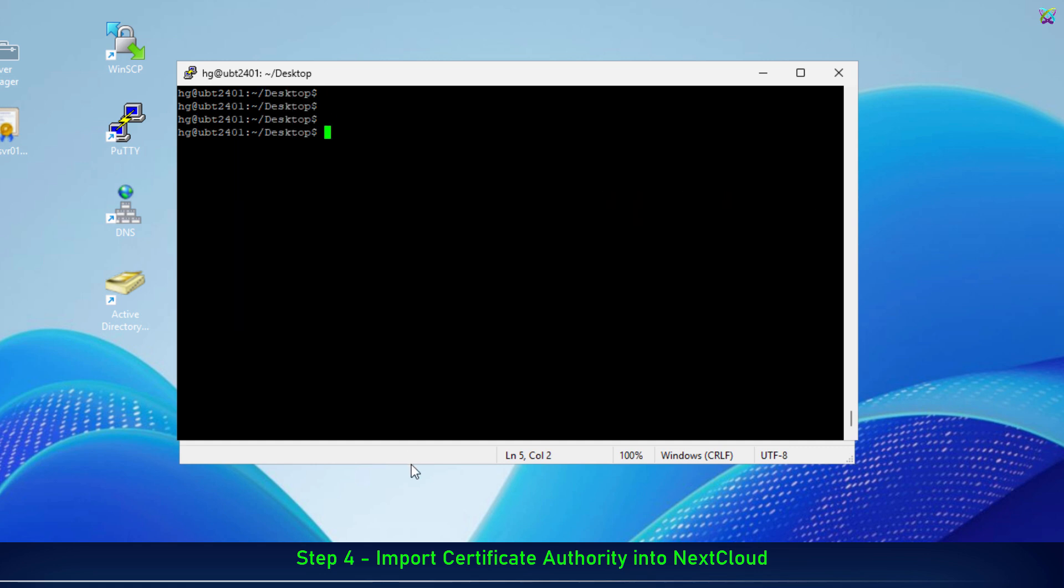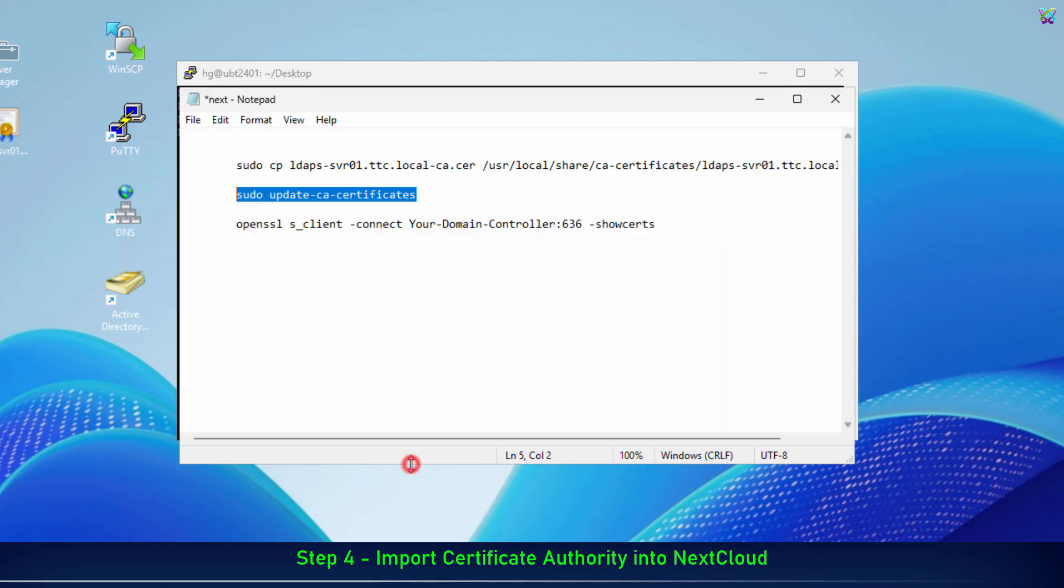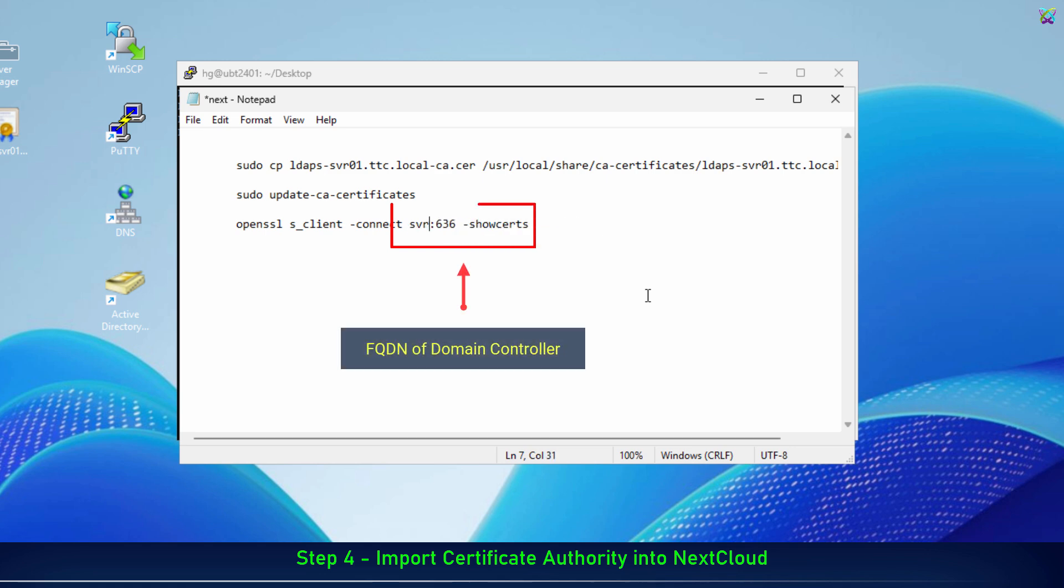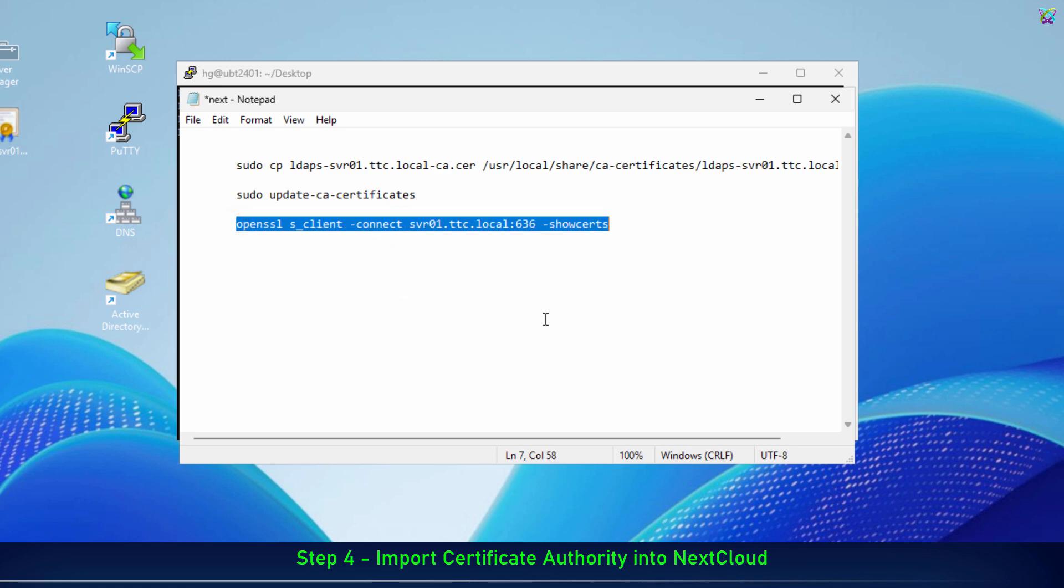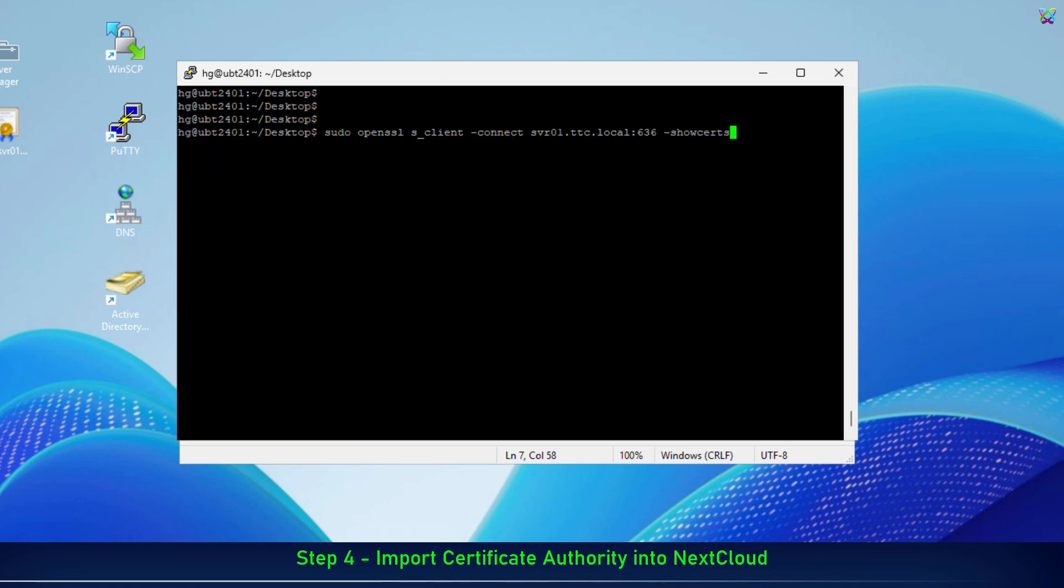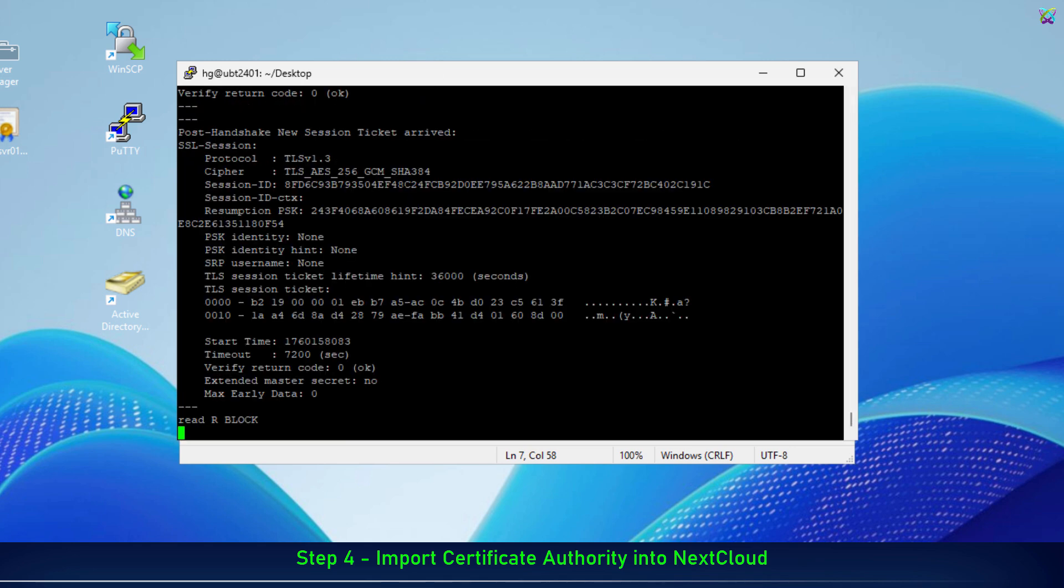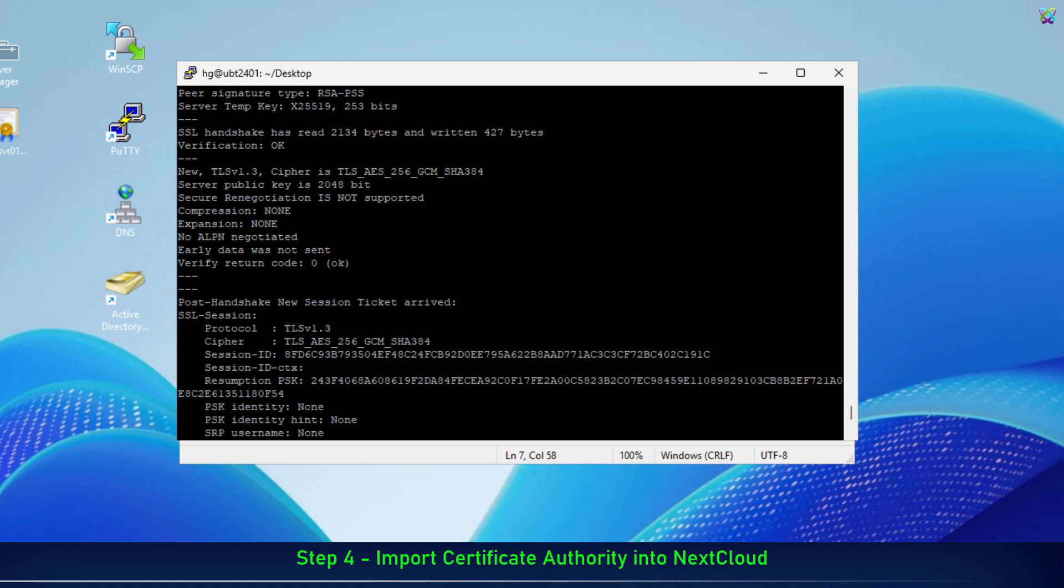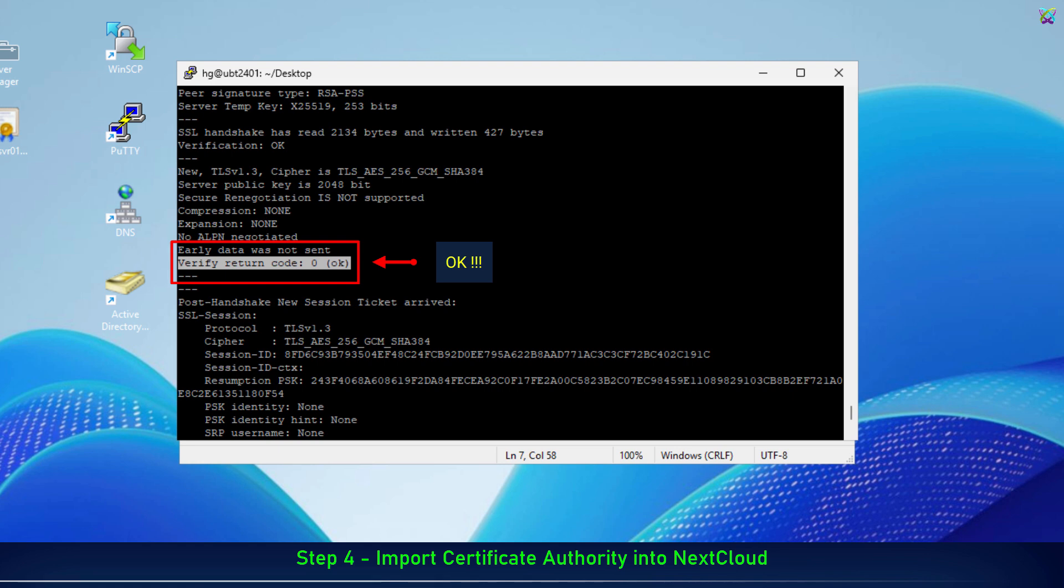After updating the certificates, let's test the LDAPS connection to make sure that the NextCloud server can securely communicate with the domain controller. If the result shows Verify Return Code is OK, it means the certificate has been successfully verified and the LDAPS connection is working correctly.